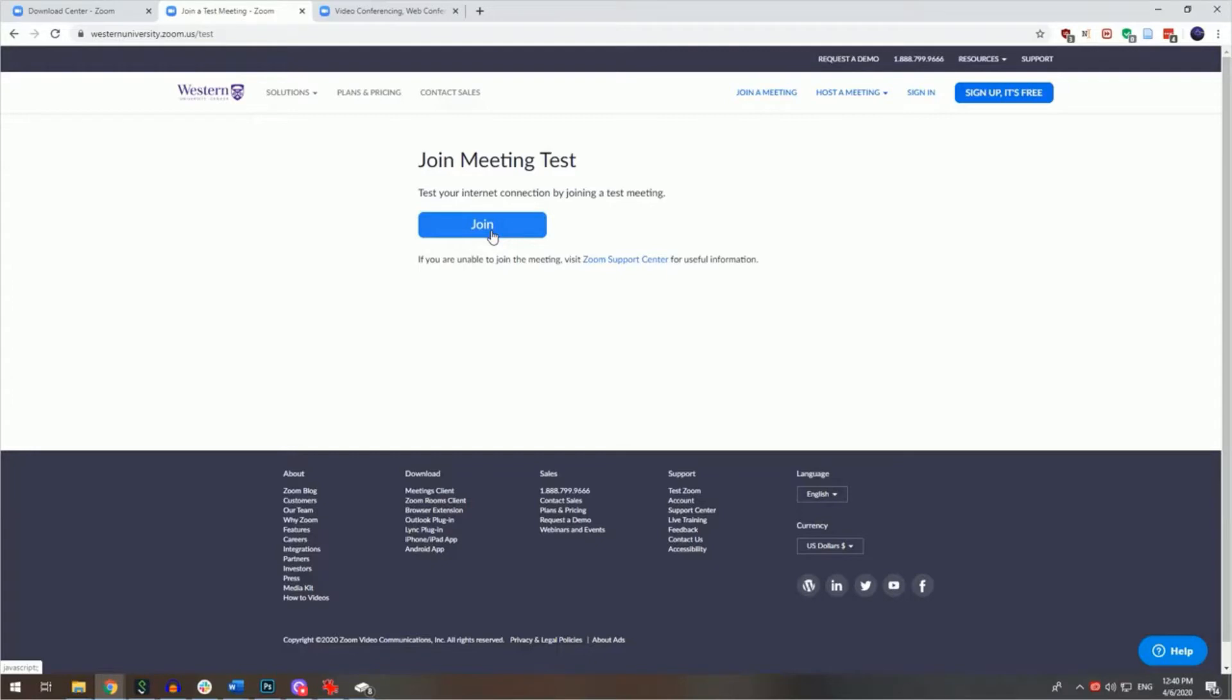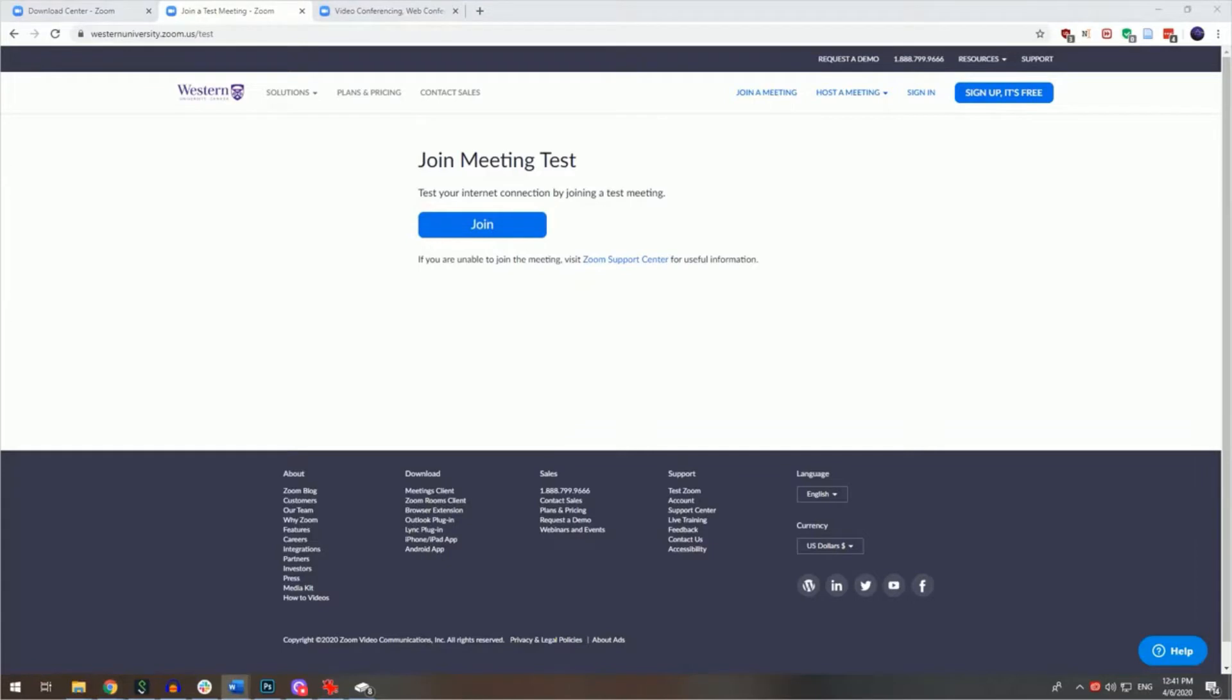You can join a Zoom meeting without a webcam and a microphone, but you will not be seen or heard by the other participants in the meeting without these devices. Most laptops have a camera and a mic built in. Desktop computers usually require that a separate USB webcam is installed. All webcams have built-in microphones.